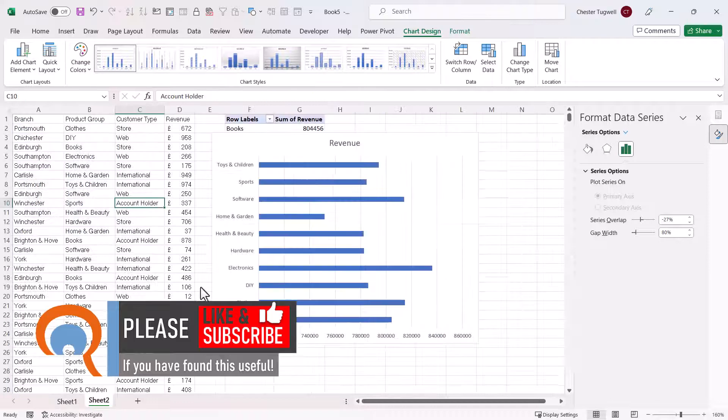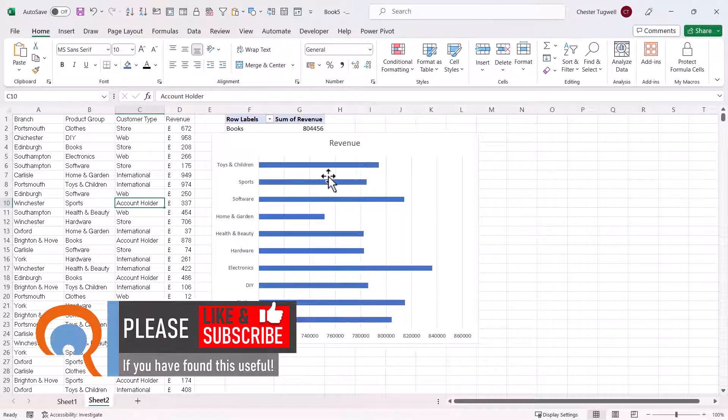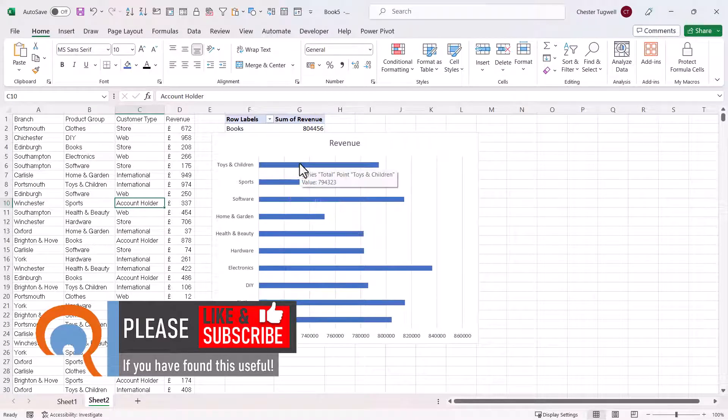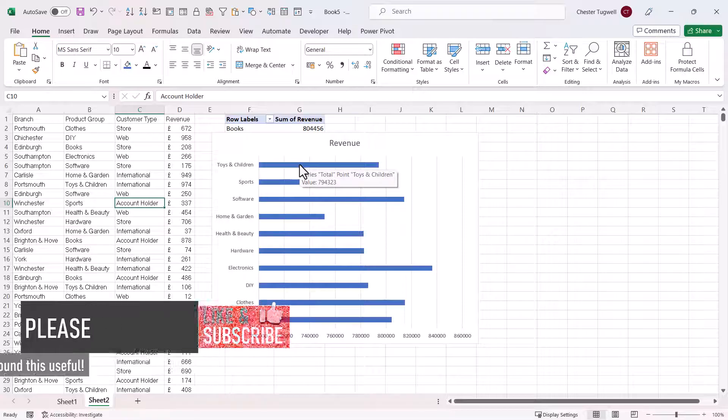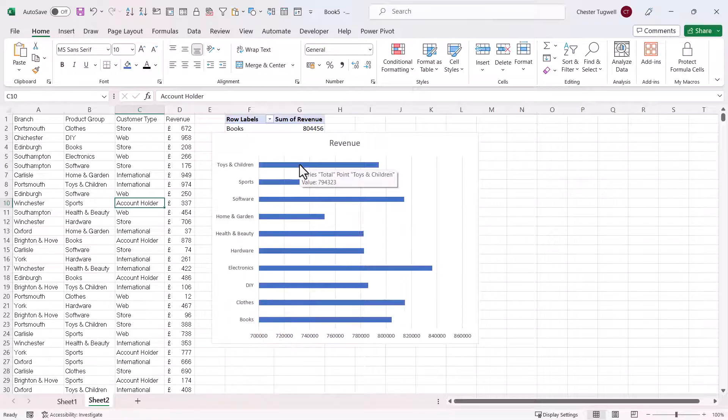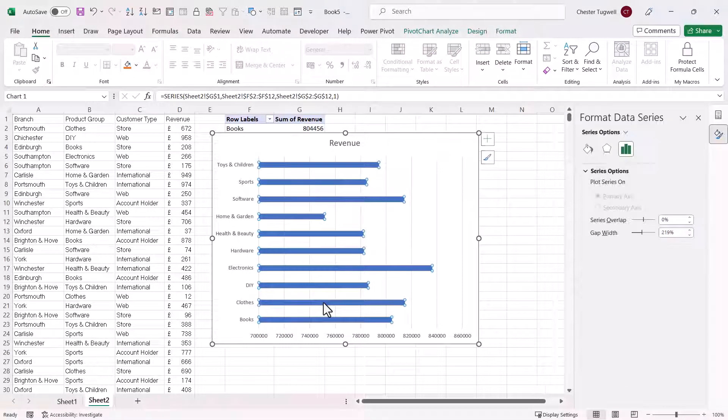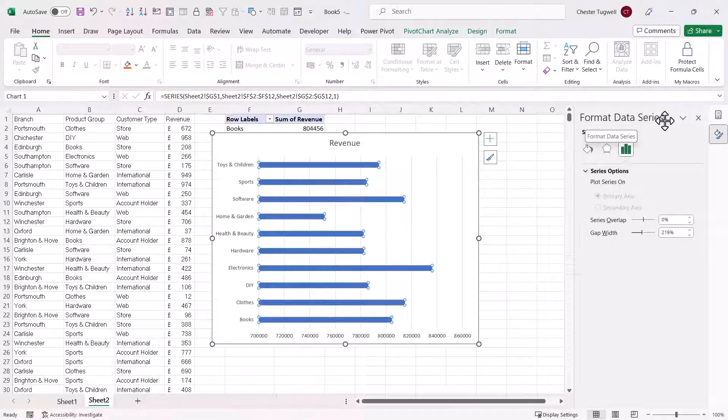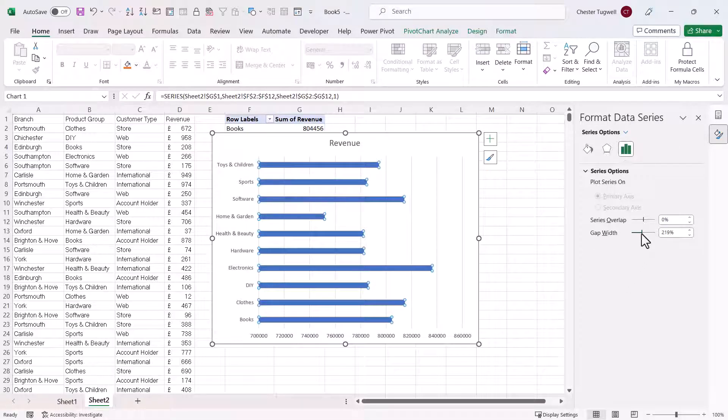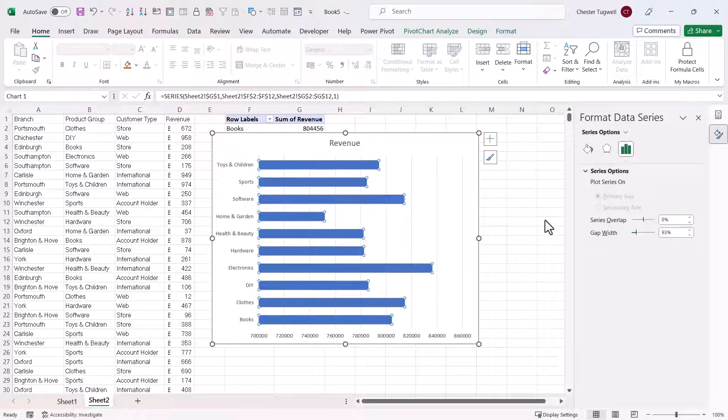If you're in a pivot chart, don't double click on the bar or the column. Instead, right click on the bar or the column and then go to format data series. That will show the format data series task pane on the right of your screen, and all you need to do is decrease the gap width to increase the width of the bar or the column in your pivot chart.